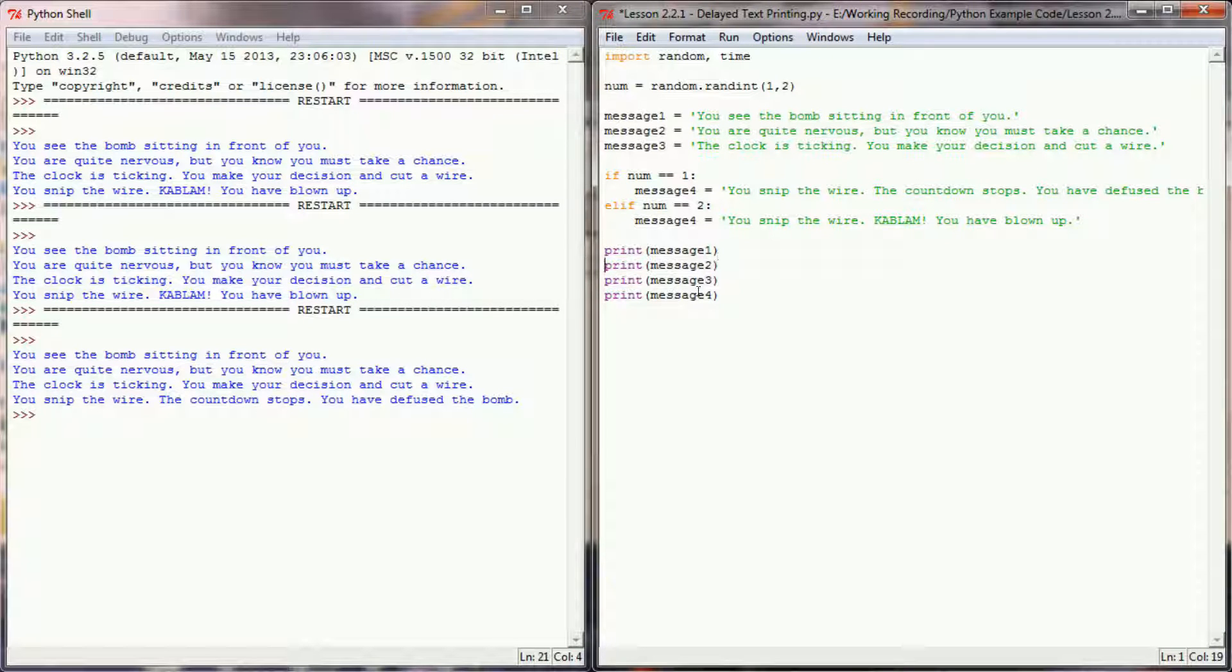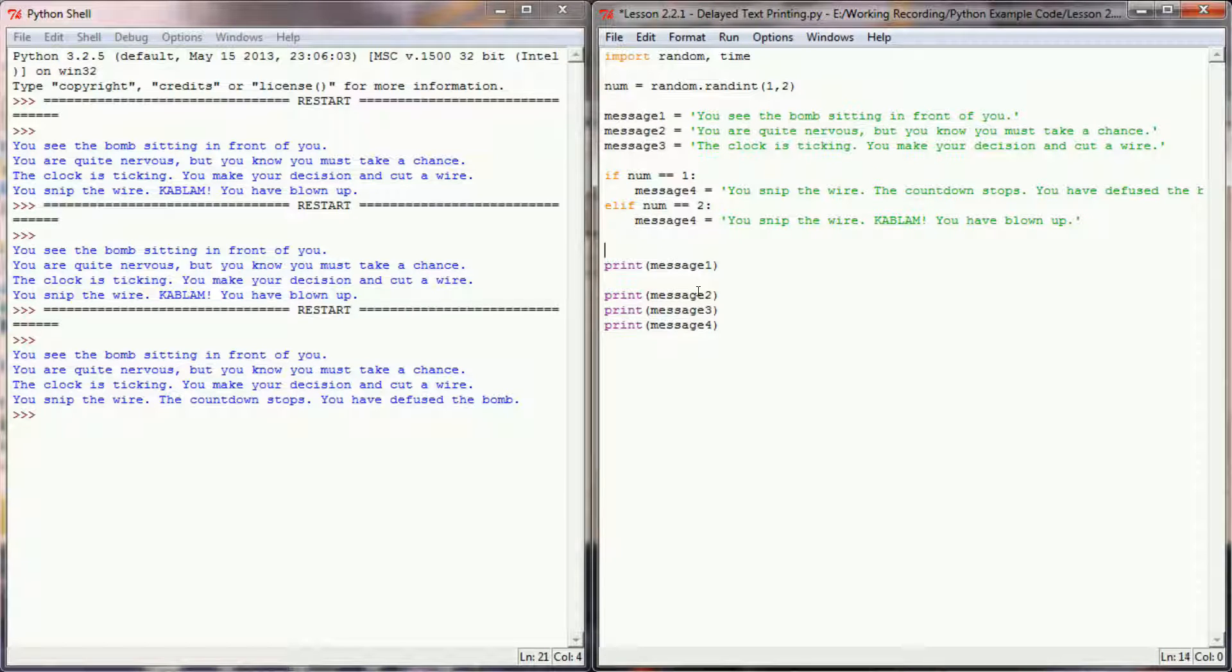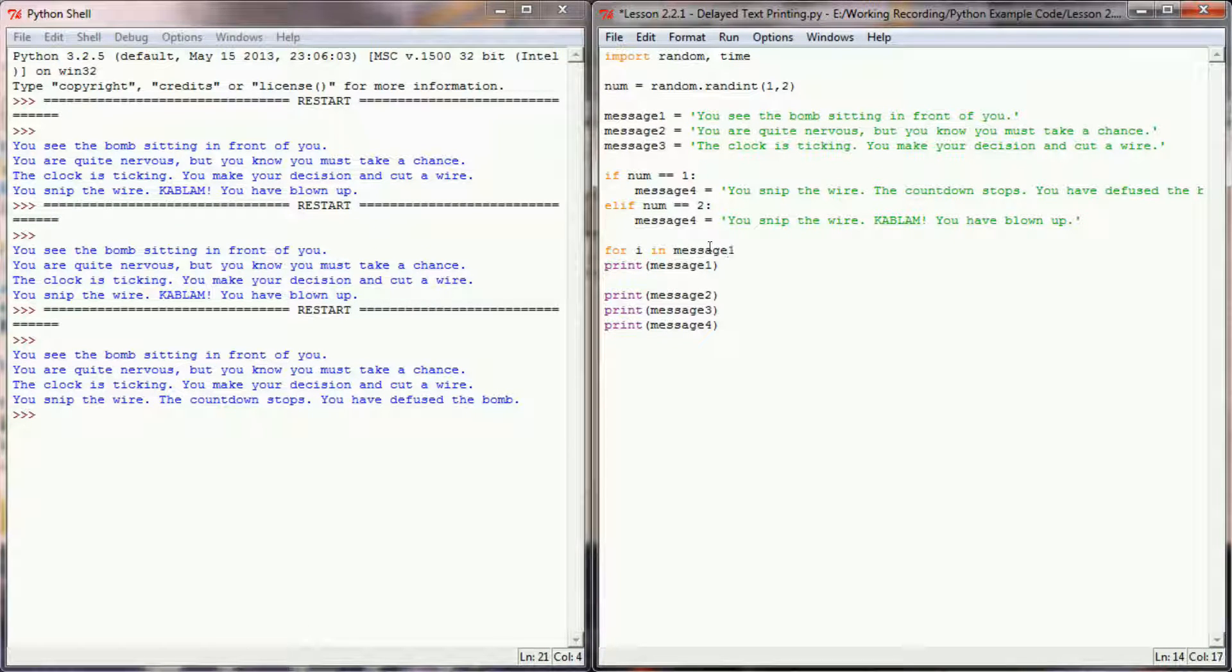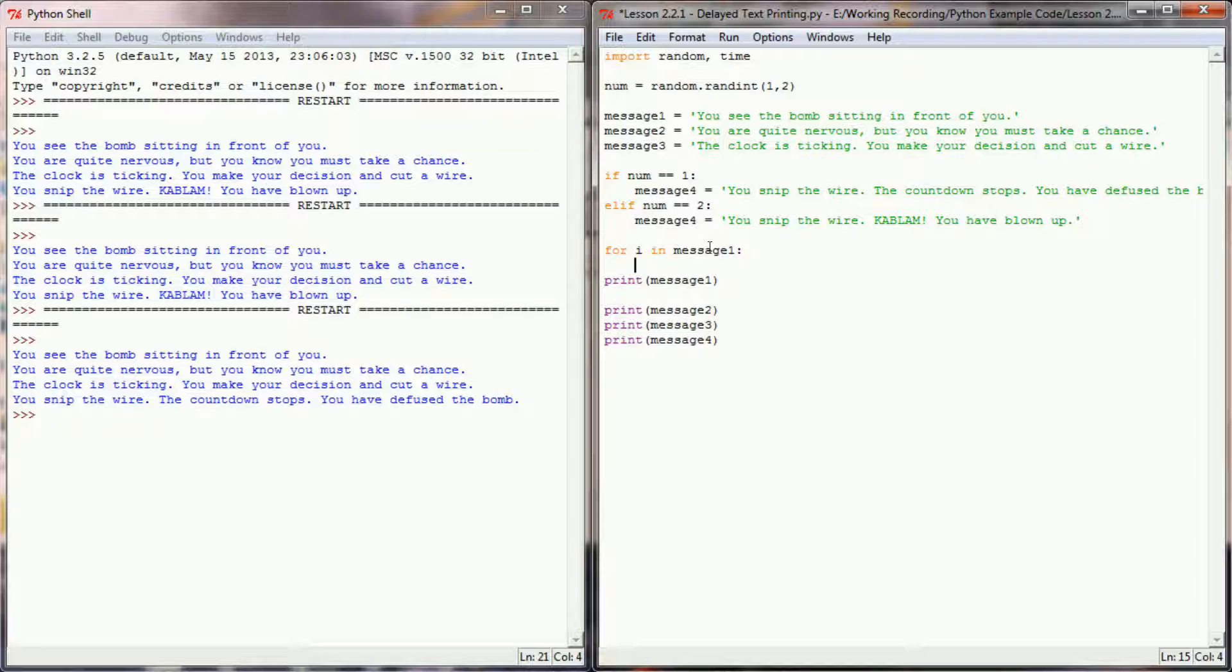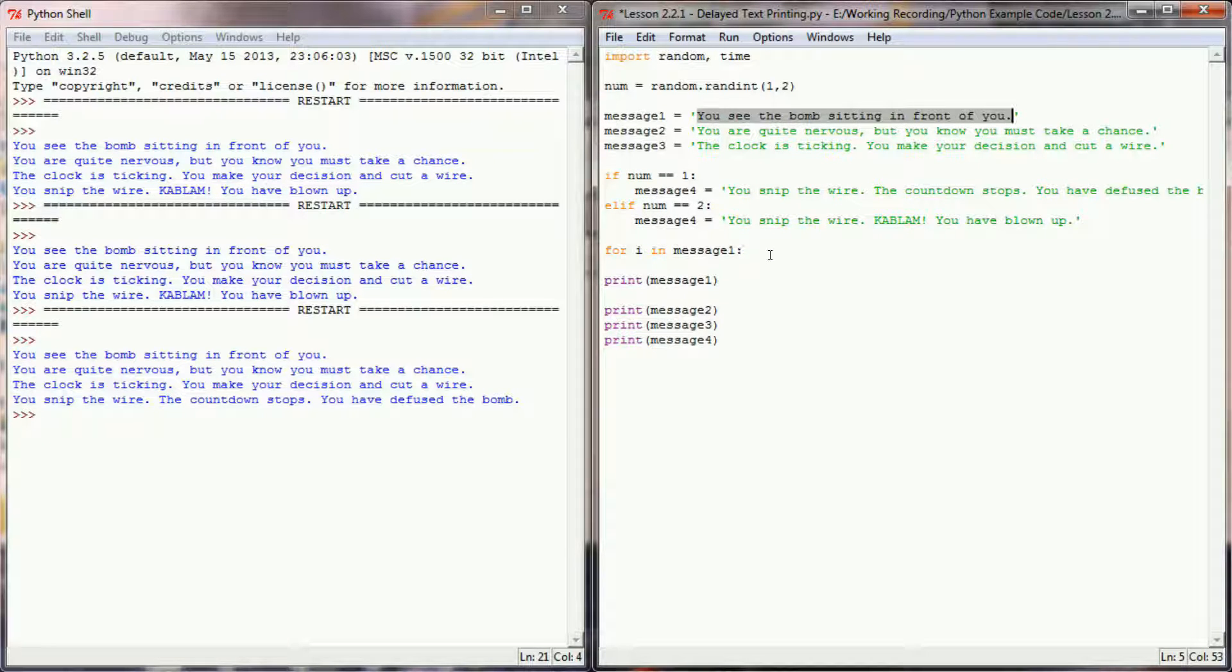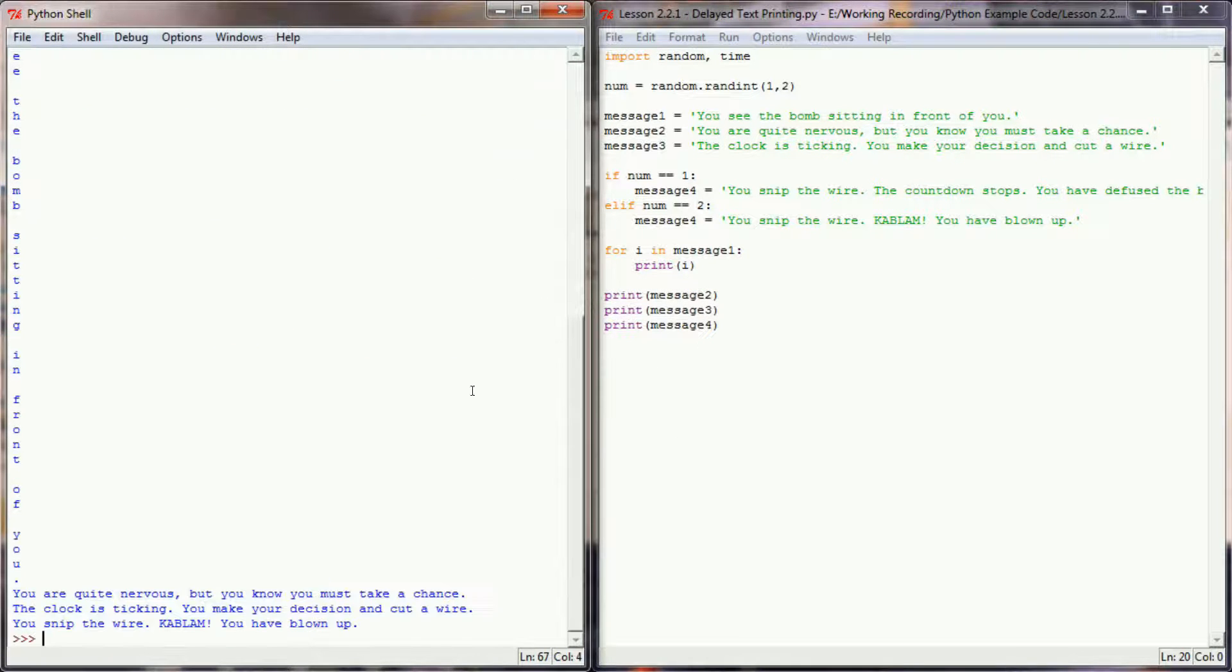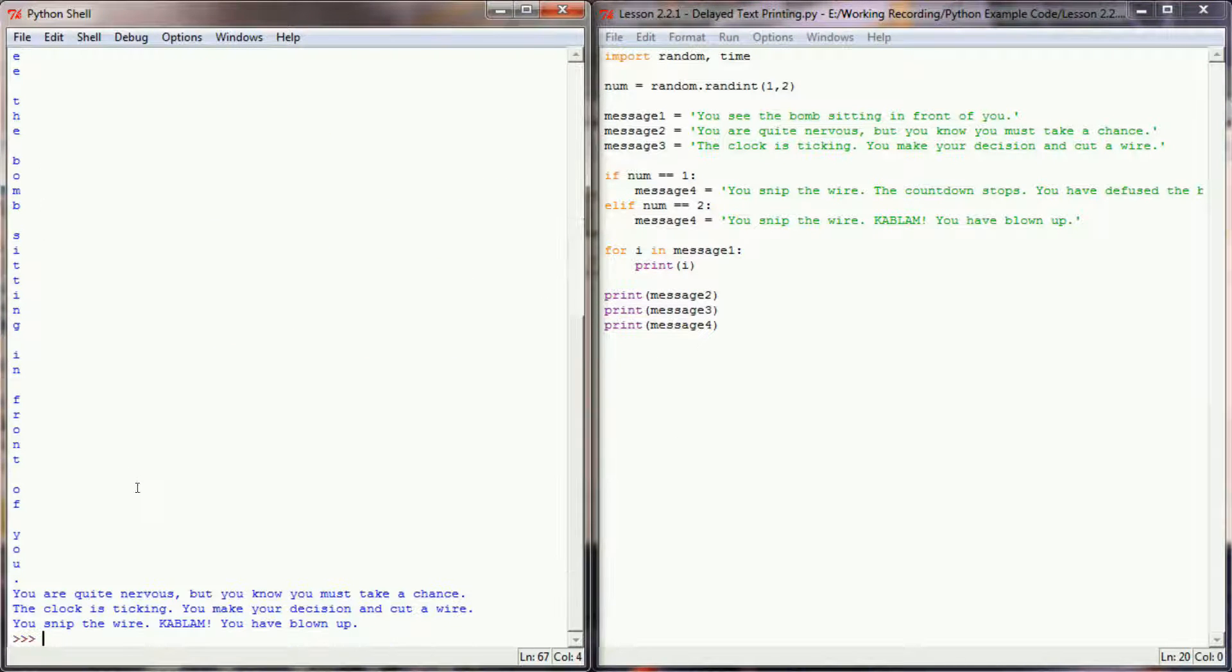So let's start by singling out message number one. Instead of simply printing message number one, I'm going to pair this with a for loop. So I'm going to say for i in message one. Now if you remember back to lesson 1.1 in this new series, since message one is a string variable, our for loop is going to iterate over each character in message number one. We're no longer simply going to print message number one. Instead, we're going to print i. Now if we ran the program right now, it would look a little bit silly. You can see we've printed the entire message down the screen. And that's not exactly what I'm looking for.